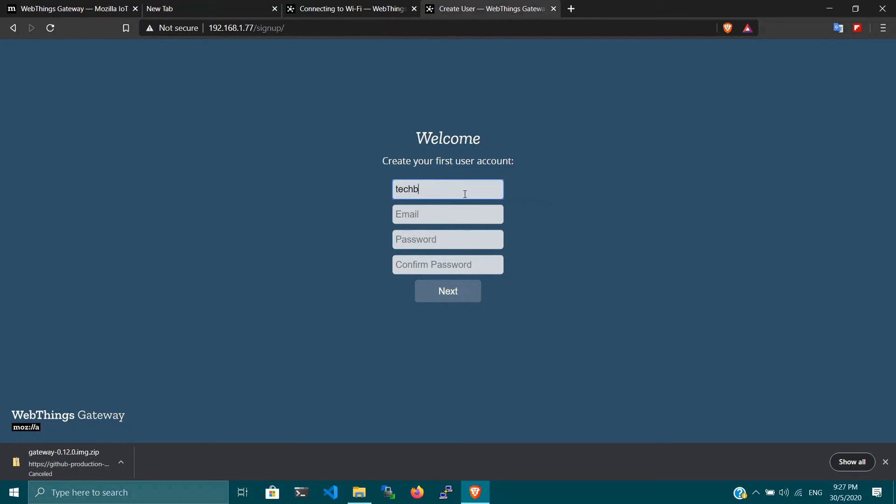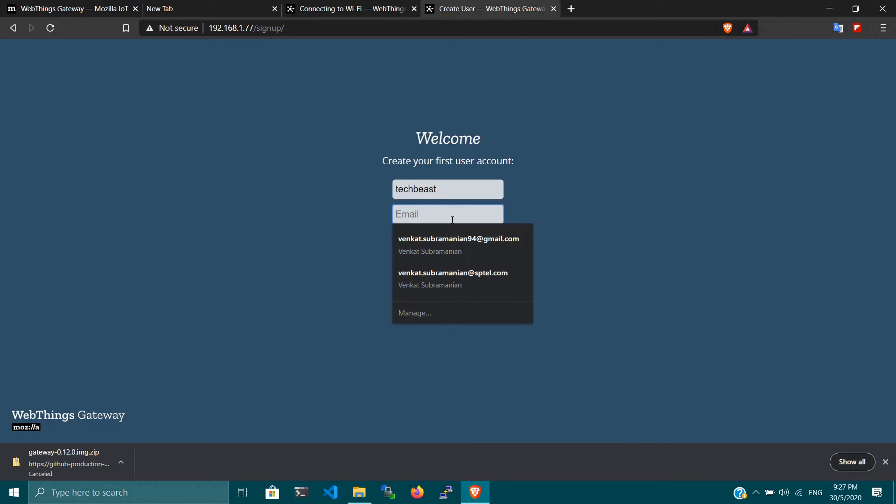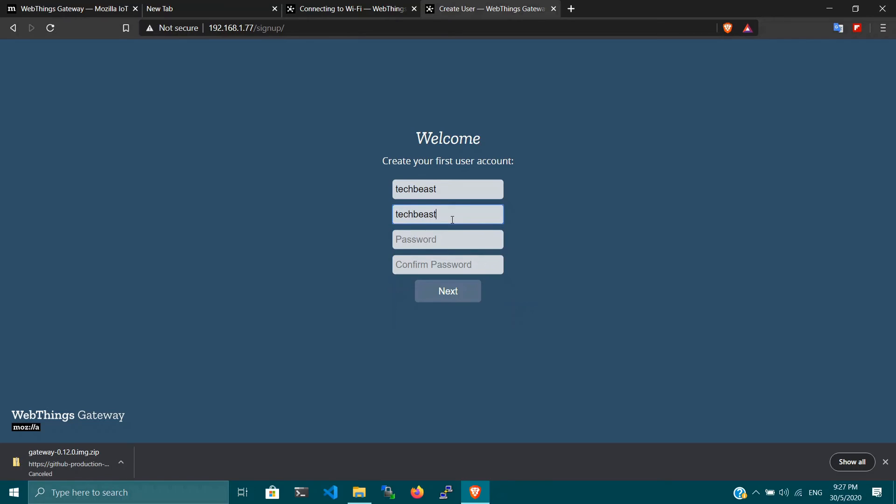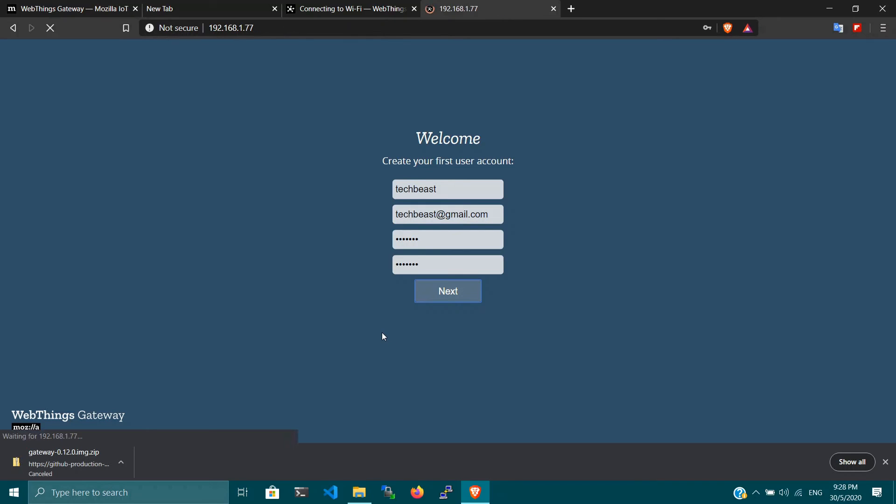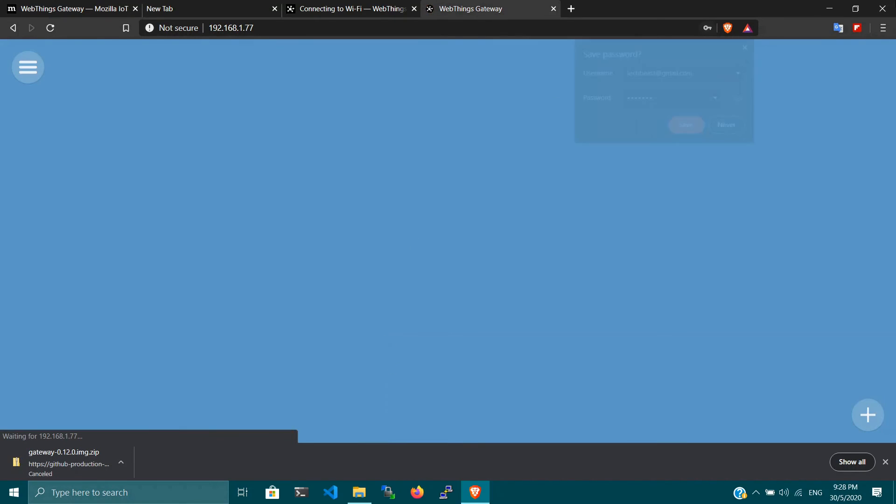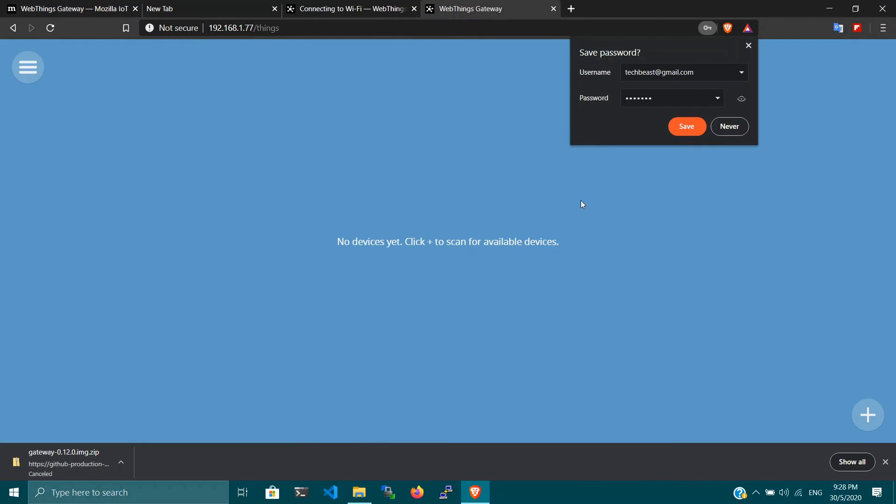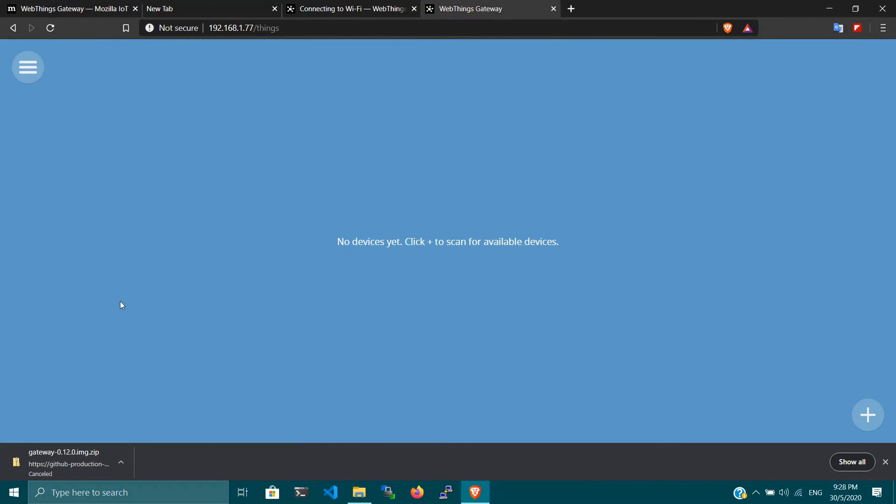I'm going to create my first user account under the name techbeast and give the email address techbeast@gmail.com. It can be any of your email address. I'm going to type the password. Don't forget to give a strong password. As this is your own personal gateway, it's always good practice to give a strong password. And that's it. Now you are inside your smart home Web Things Gateway.